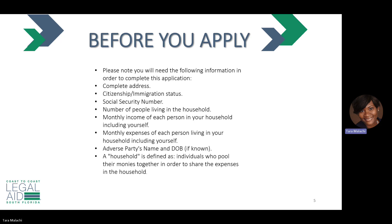You'll also need your adverse party's name, or the person that is causing you the legal problem. It's important to note, a household is defined as individuals who pull their monies together in order to share the expenses in the household.